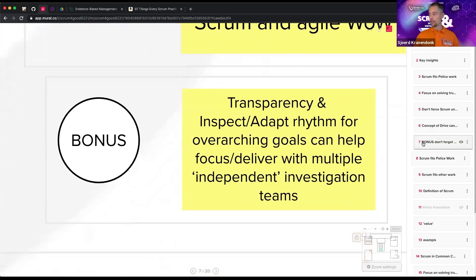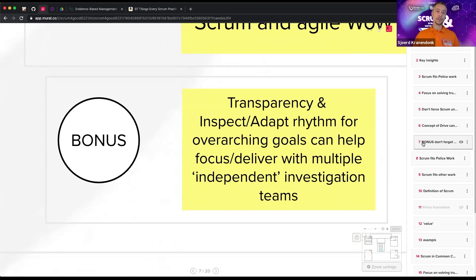If we have time, the bonus topic is about multiple teams: even when teams work independently, there's always some work you might want them to do together. There's also an overarching rhythm and empirical process — transparency, inspect and adapt at regular intervals — that can really be beneficial. I have some examples for that.